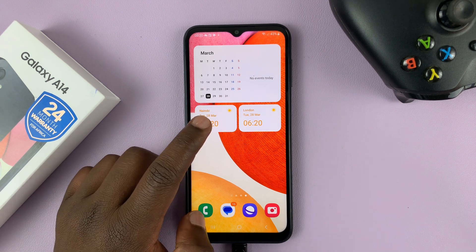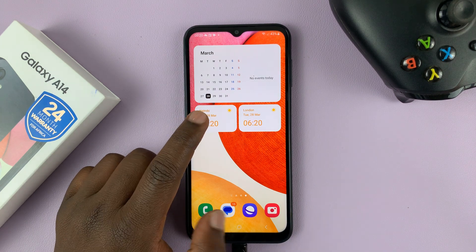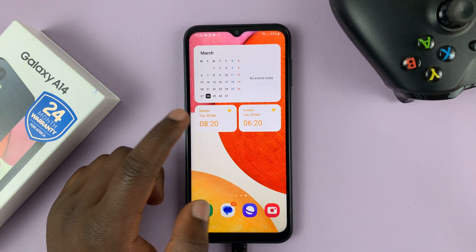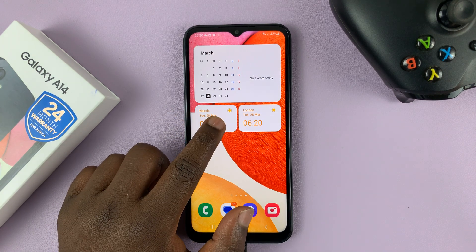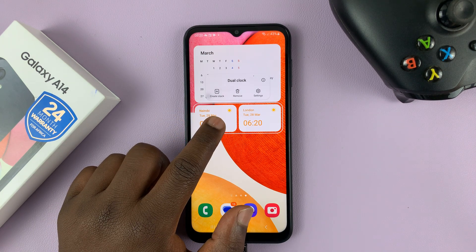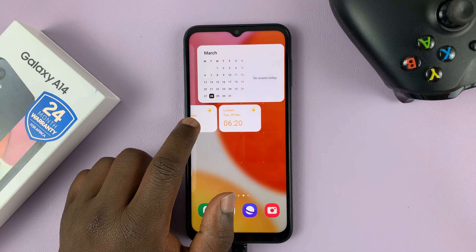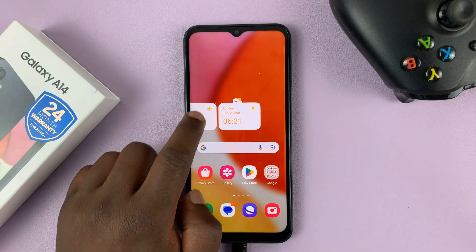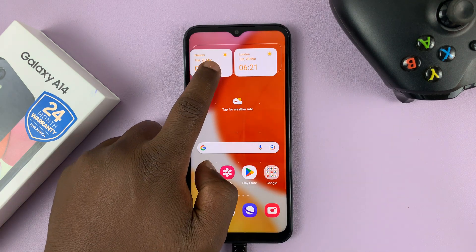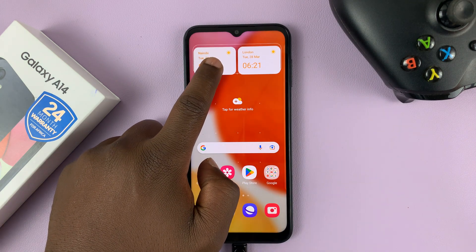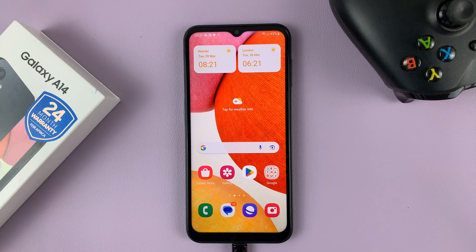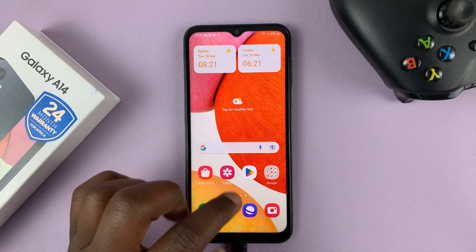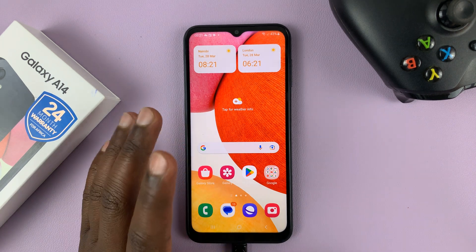If you have several home screens, you can actually touch and hold, then swipe and put it on the home screen that you want. I'm just going to place mine on the default, or the main, home screen.